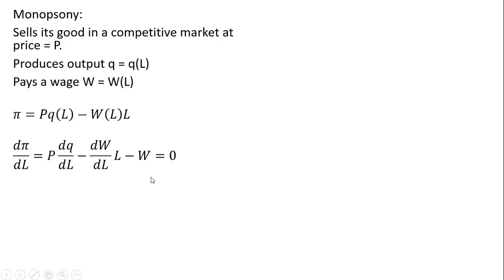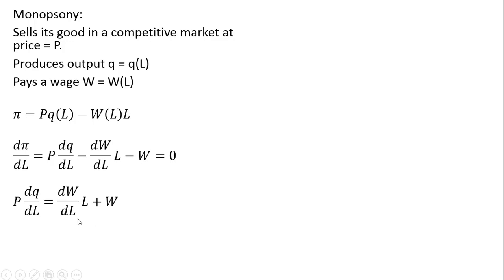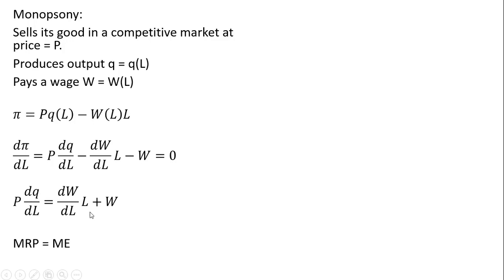Setting it equal to zero because we're maximizing profit. Moving some things around, we can interpret this result as the left-hand side being price times the marginal product of labor, which is the marginal revenue product. That equals the right-hand side, which we call ME, the marginal expenditure of labor.